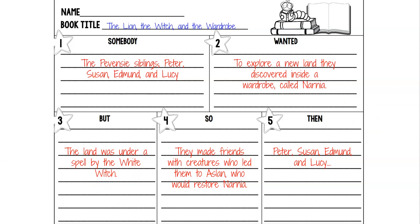But they soon learned that the whole land of Narnia was under a spell by the White Witch. I did not include every little detail about Mr. Tumnus and the beavers and how they came to find out about this spell — I simply included what the problem was. And so, what did our characters Peter, Susan, Edmund, and Lucy do to try and solve the problem? They made friends with creatures who led them to Aslan, who would restore Narnia. The most important detail is that they made friends and then they went to Aslan, and Aslan would restore Narnia and fix it.